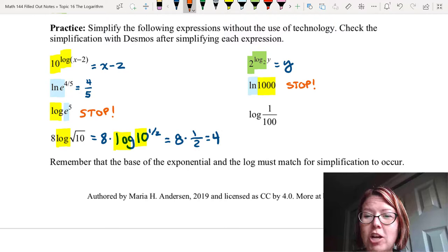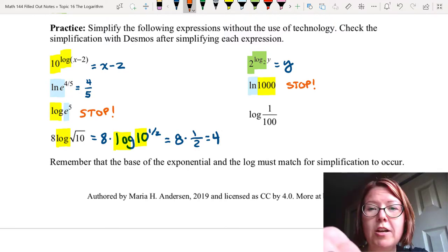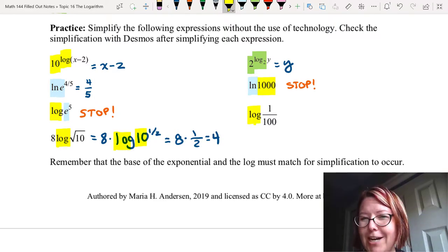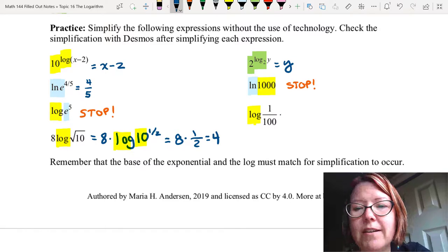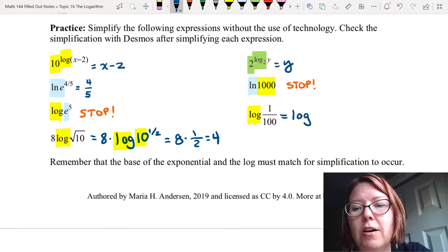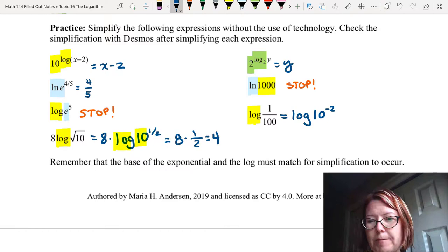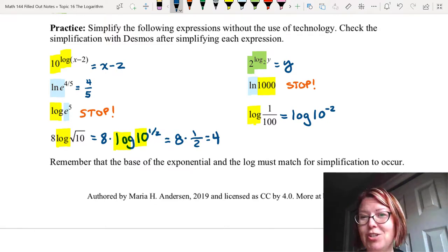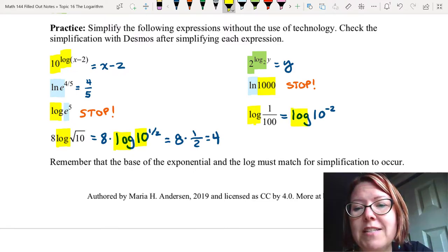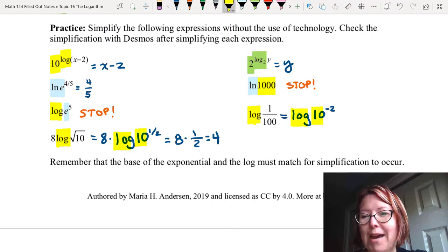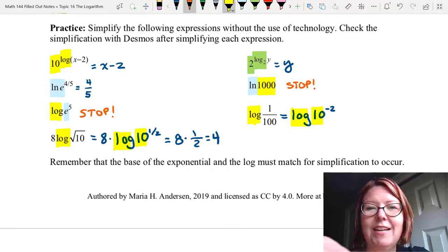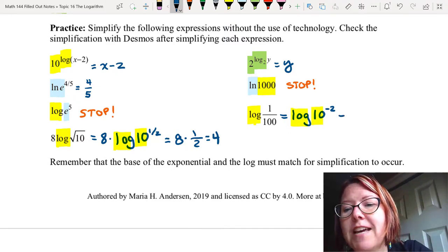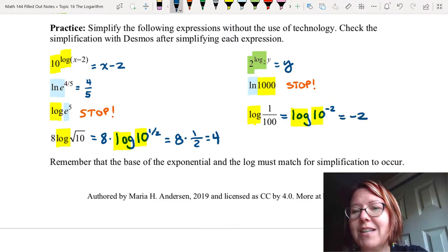Finally, the expression log of 1 over 100. Log is base 10 and it seems like there should be a way to rewrite 1 over 100 as base 10. Let's rewrite it as log of 10 to the negative second power, because 10 to the negative 2 is 1 over 10 squared which is 1 over 100. Now we have log base 10 and 10 to the negative 2 — those are matching bases. So we apply log of 10 to the x equals x, and log of 10 to the negative 2 equals negative 2.